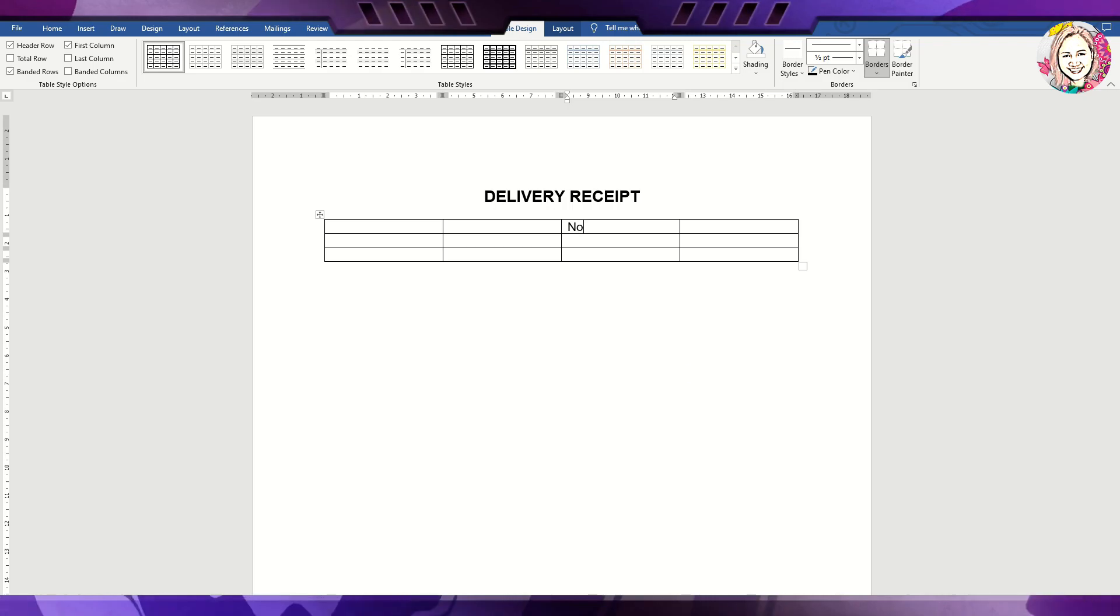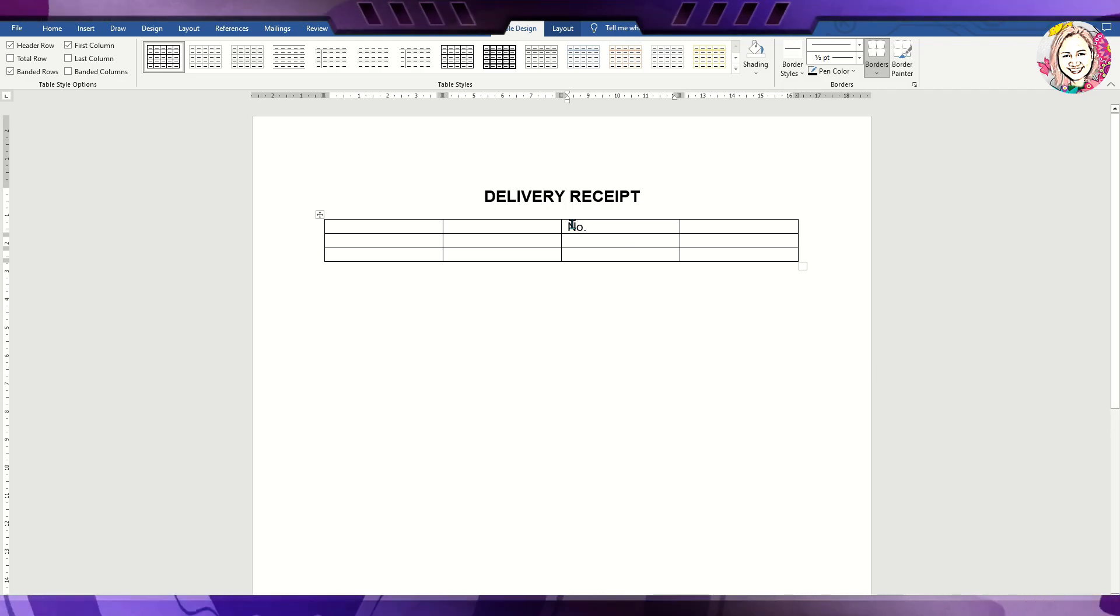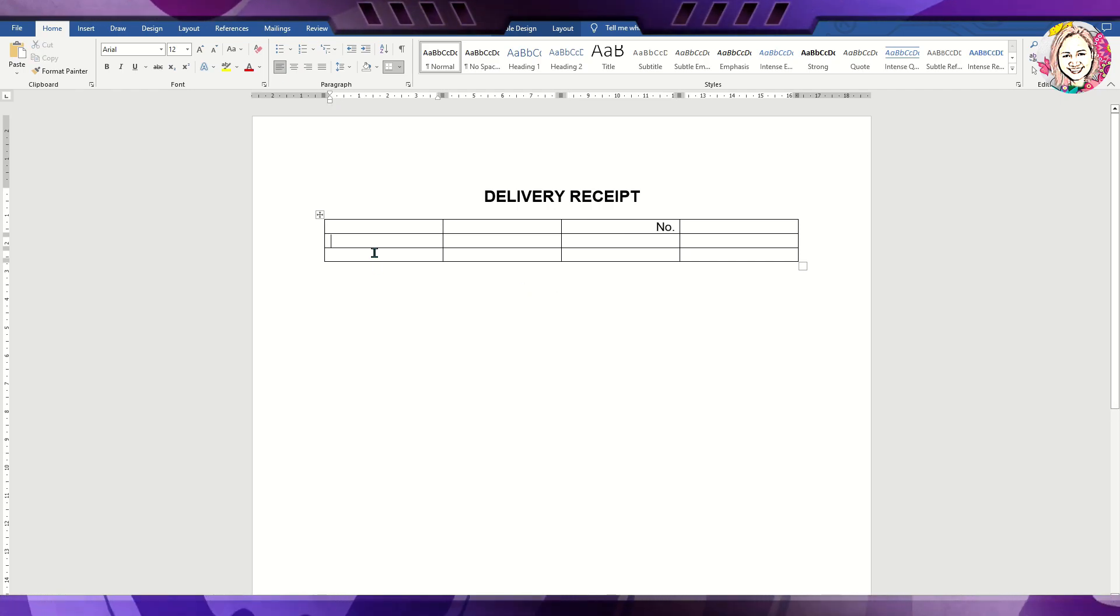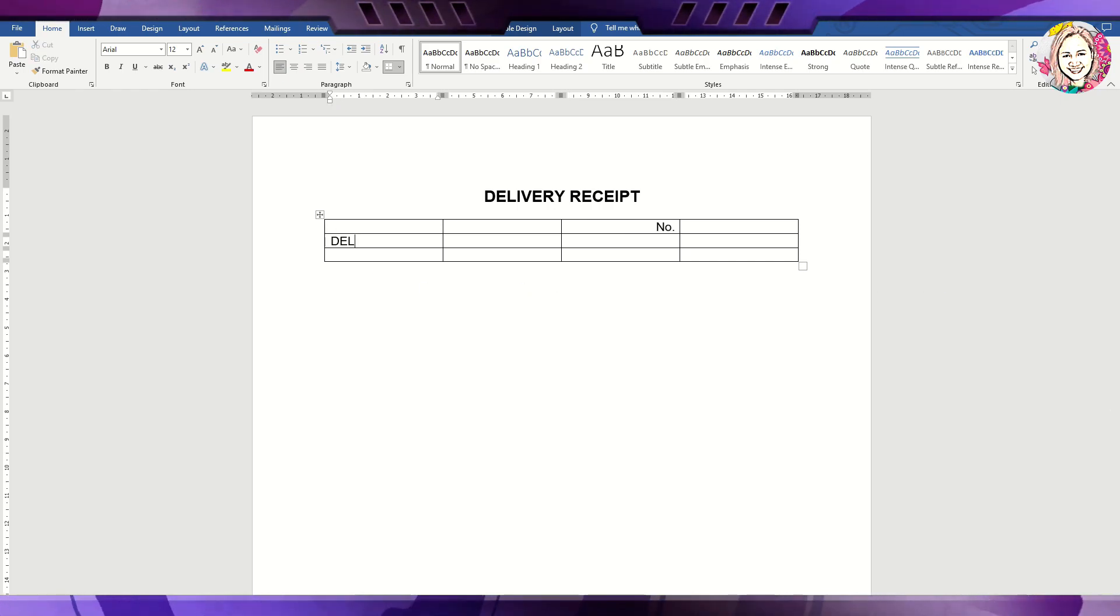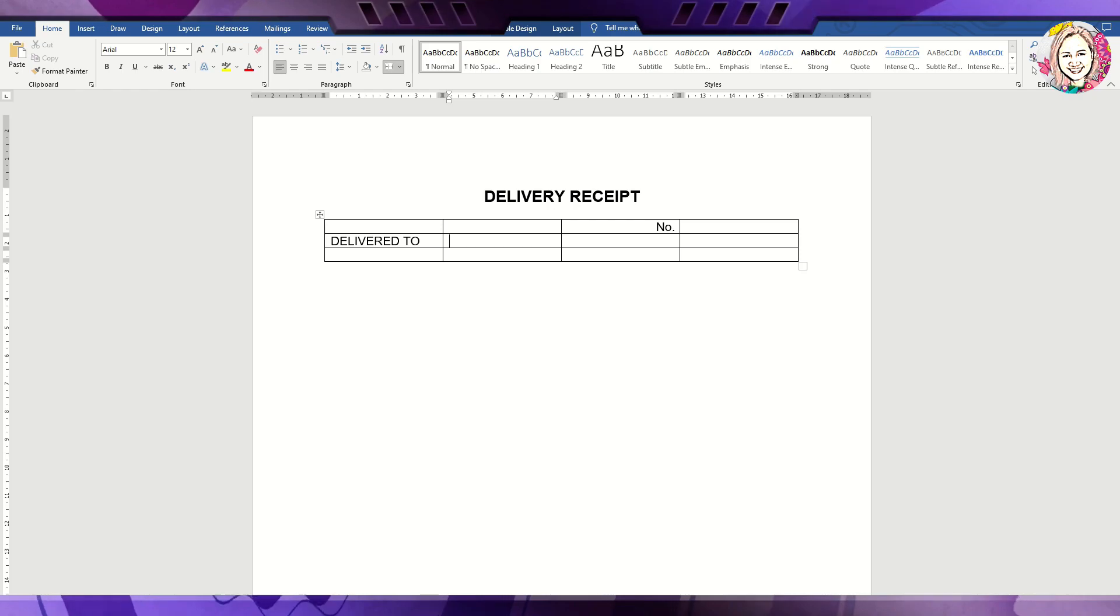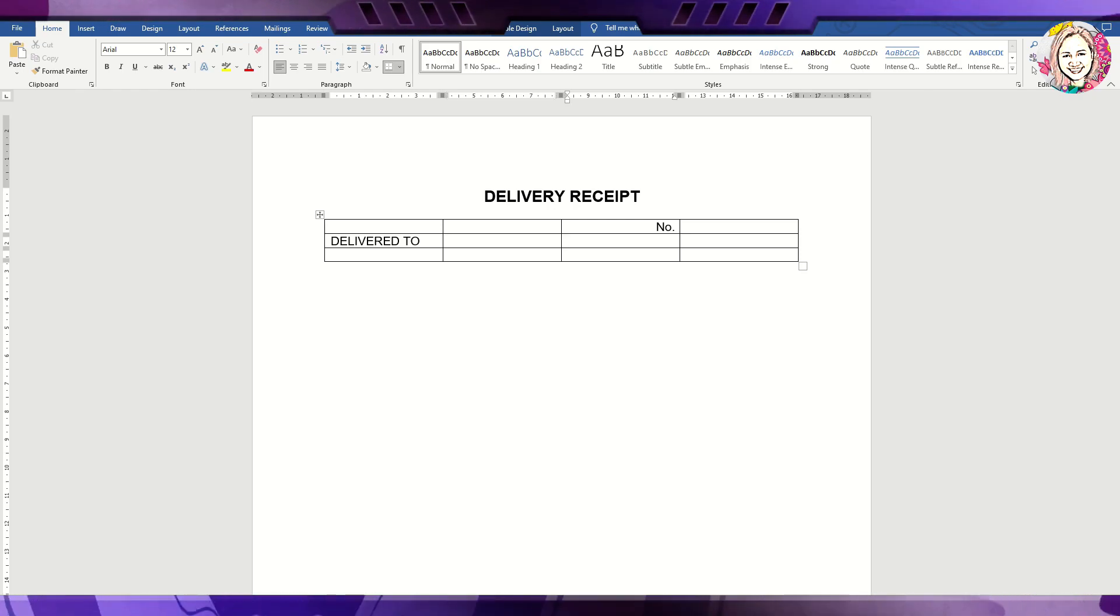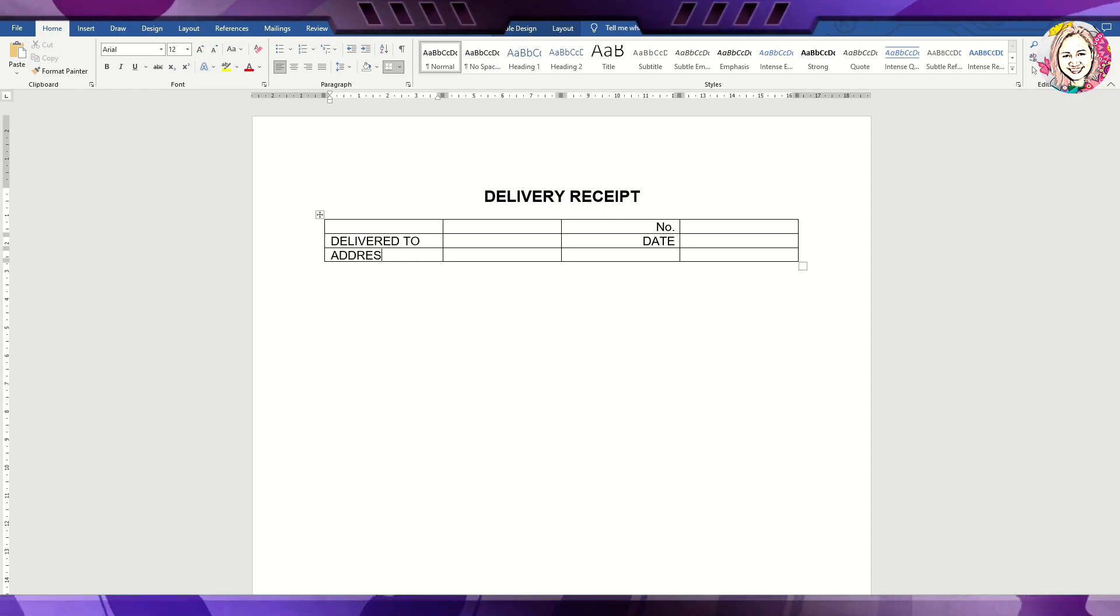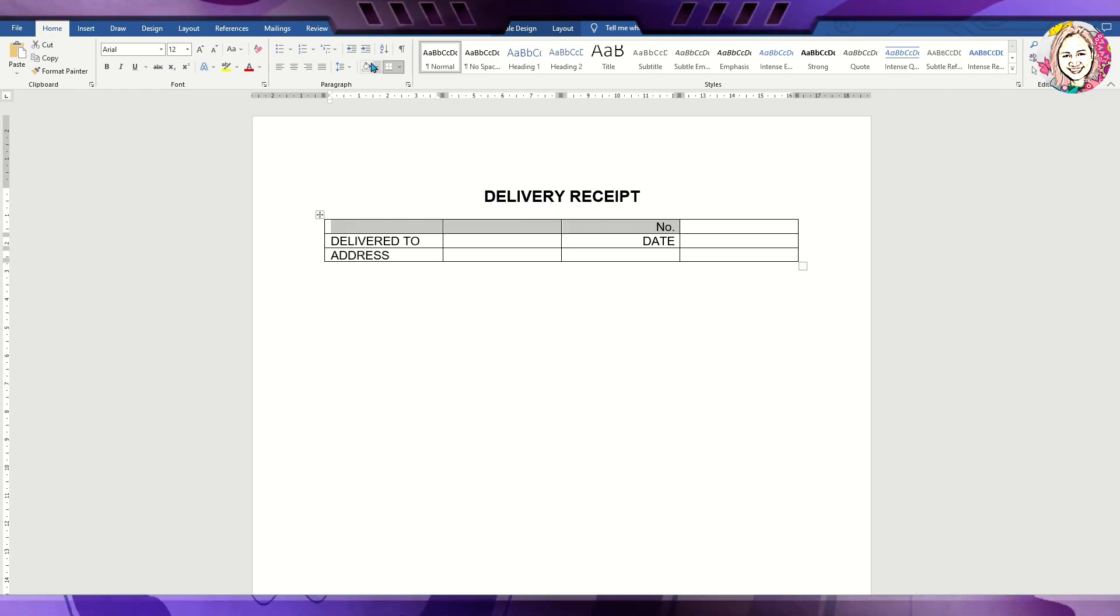The delivery receipt number or control number is optional. This is used to track how many deliveries you have made. Next to enter is delivered to or sold to - this is where you will put the name of the buyer, then the date of delivery. Address of the buyer is the next to be entered.